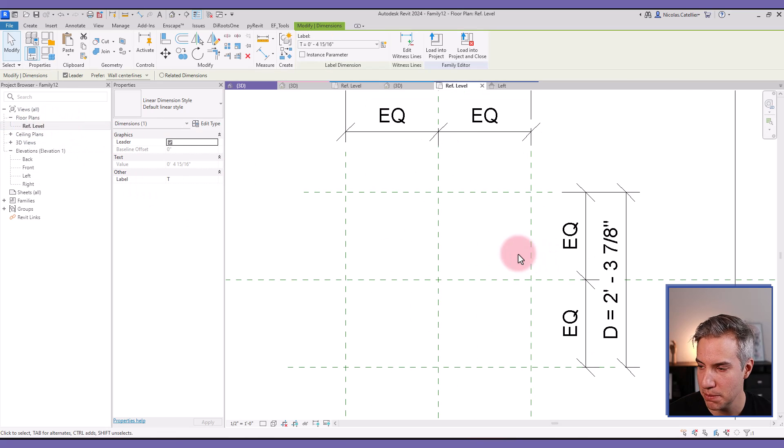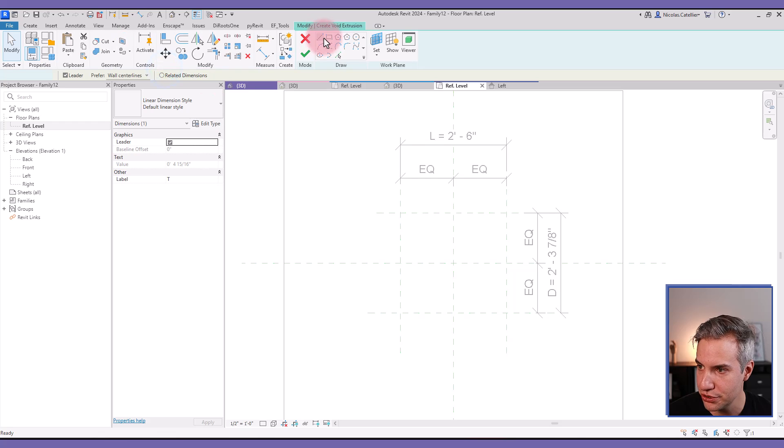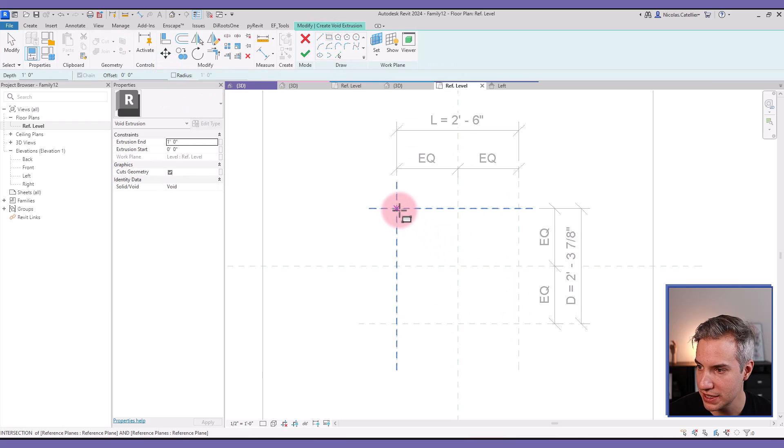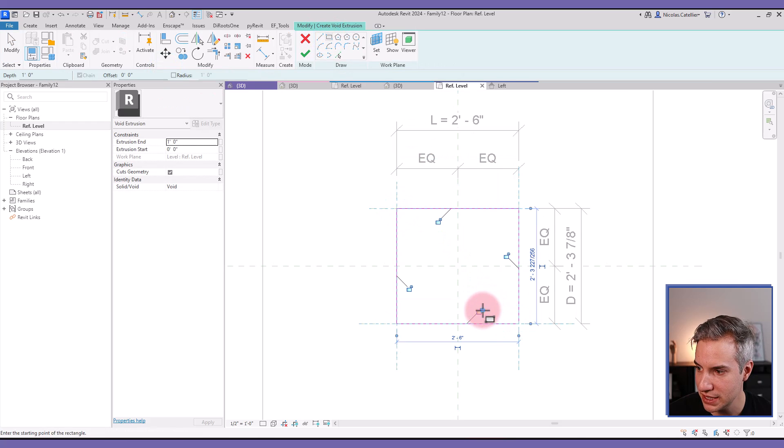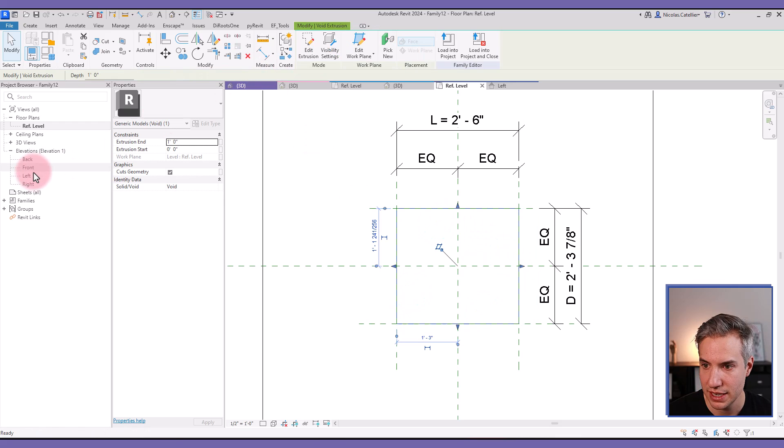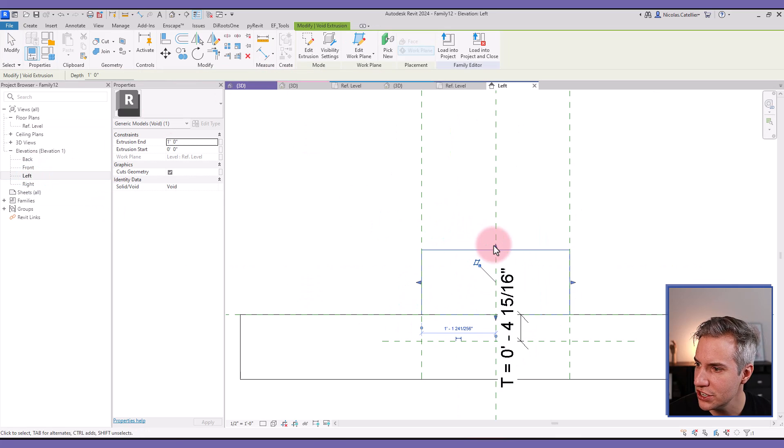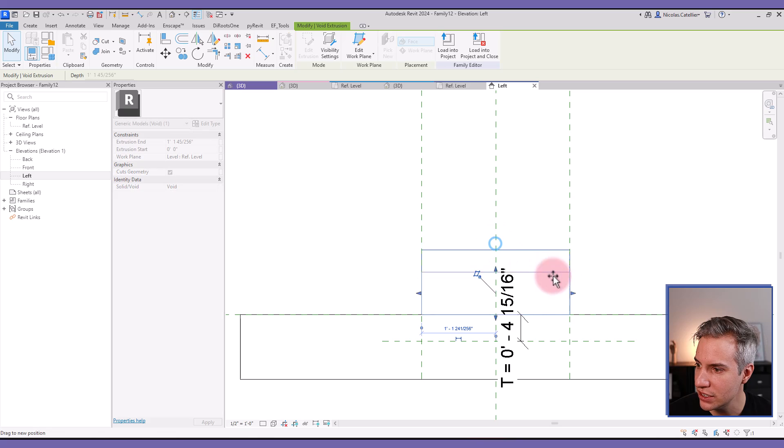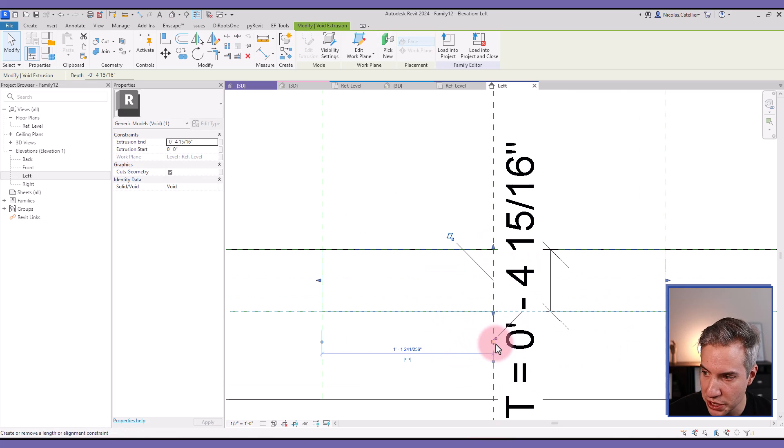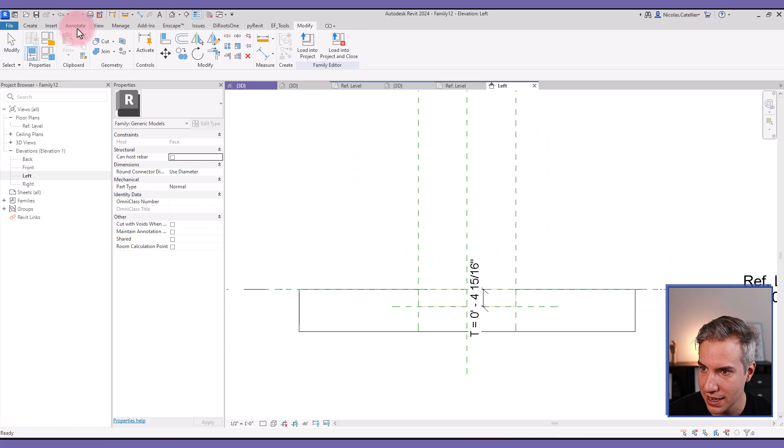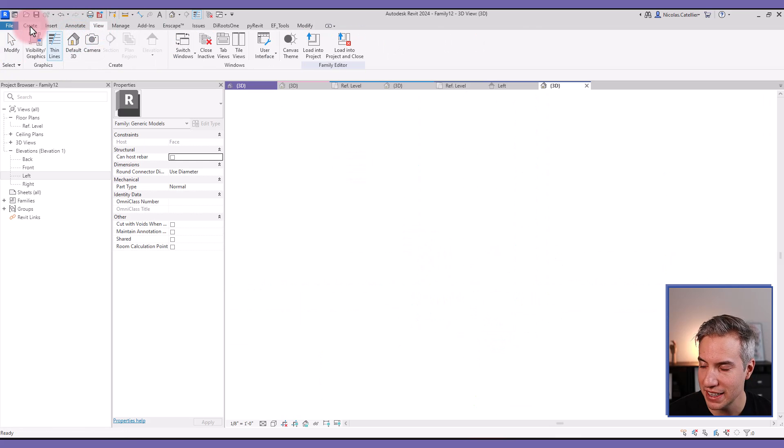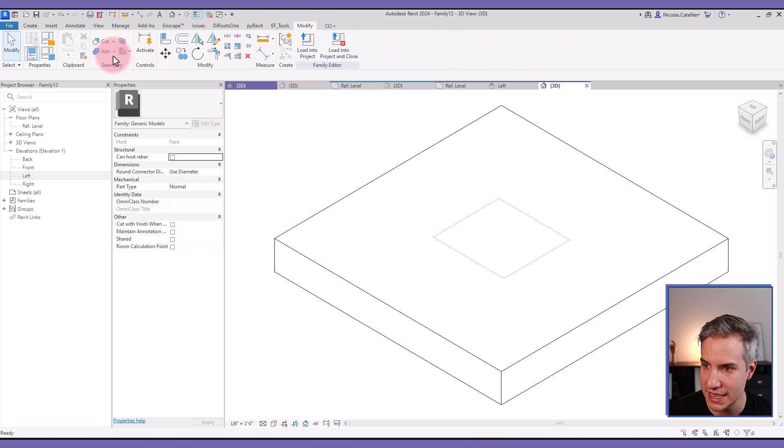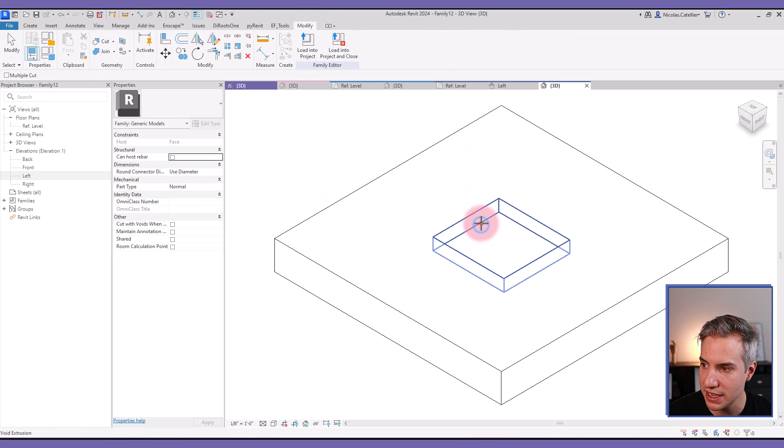Going back over here, selecting the void extrusion, selecting the rectangle, and placing it just like this, clicking on the lock icon. And let's go to the left side elevation and I can drag the arrows to bring the end of this void extrusion right here and click on the lock icon. And finally, in the 3D view, I can go to the modify tab, select cut, select this geometry, and select the void.